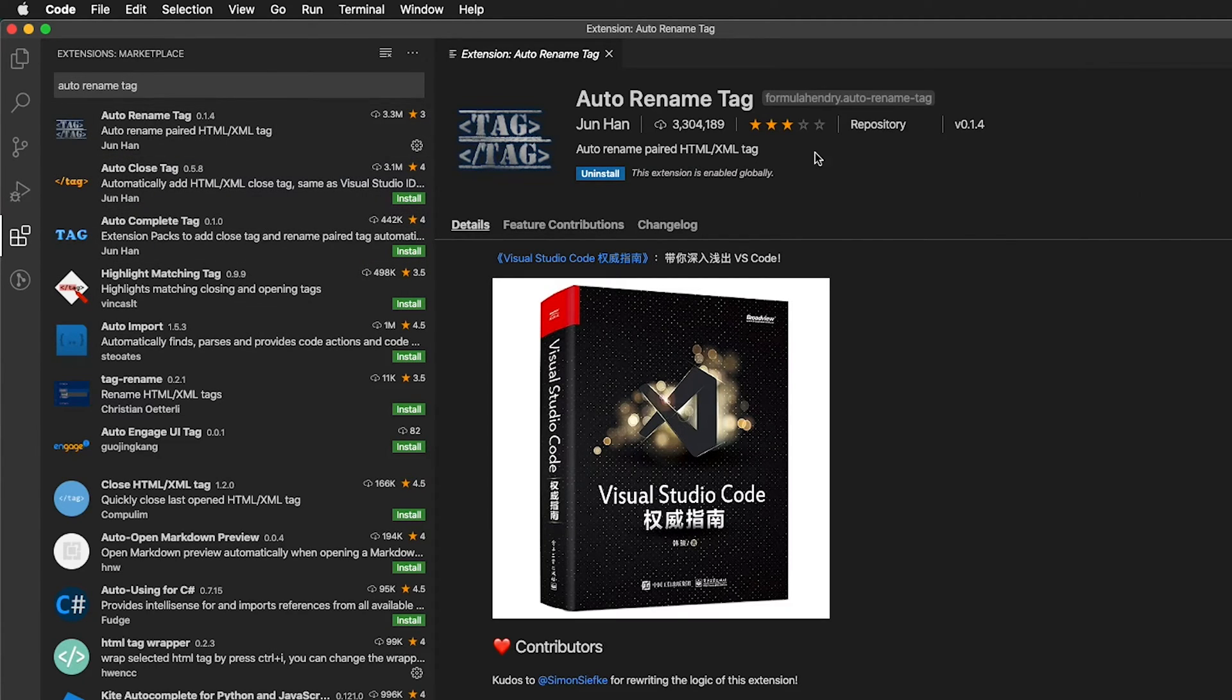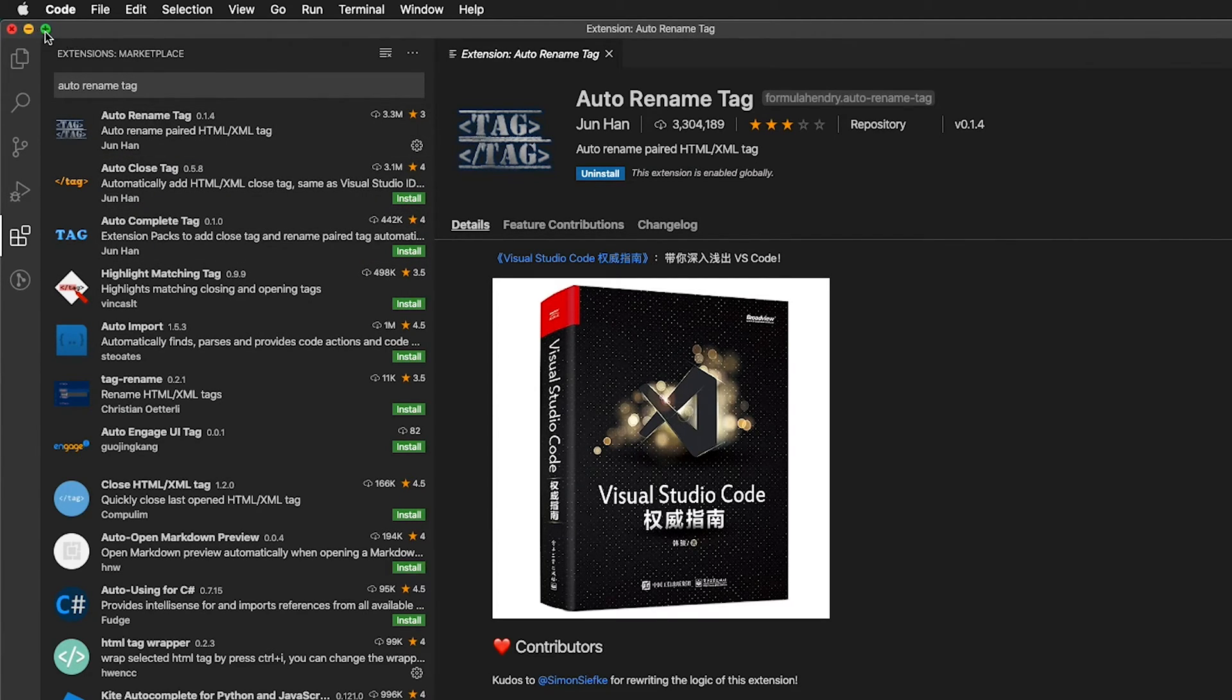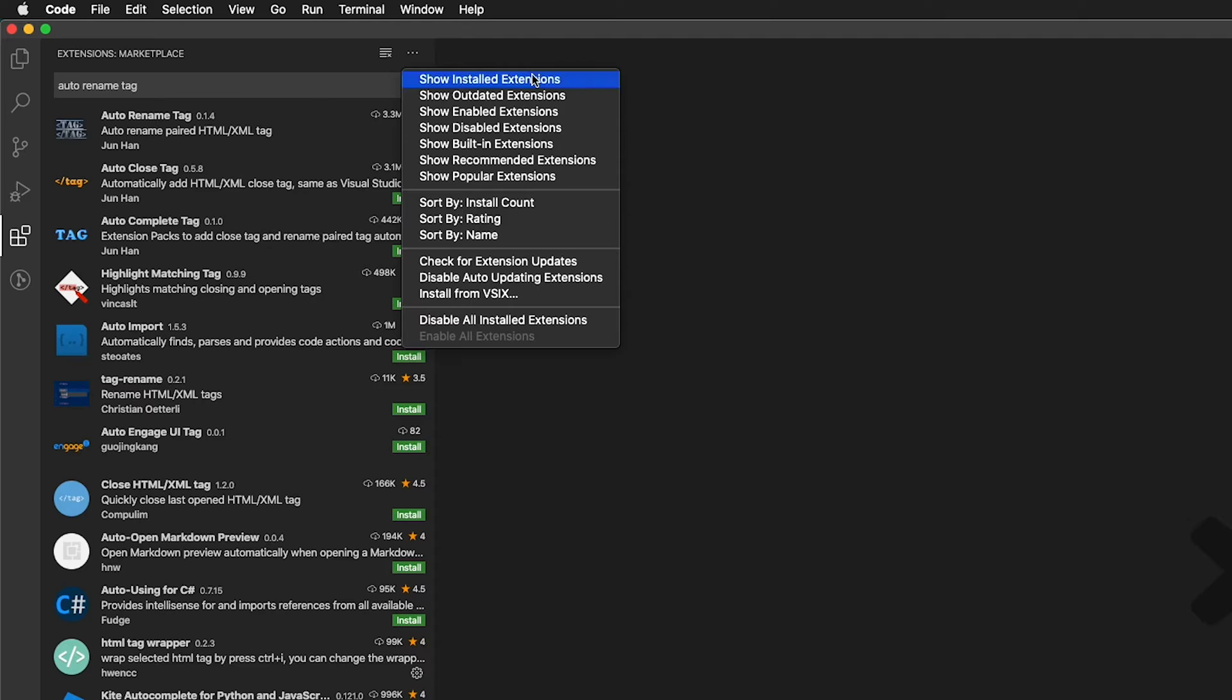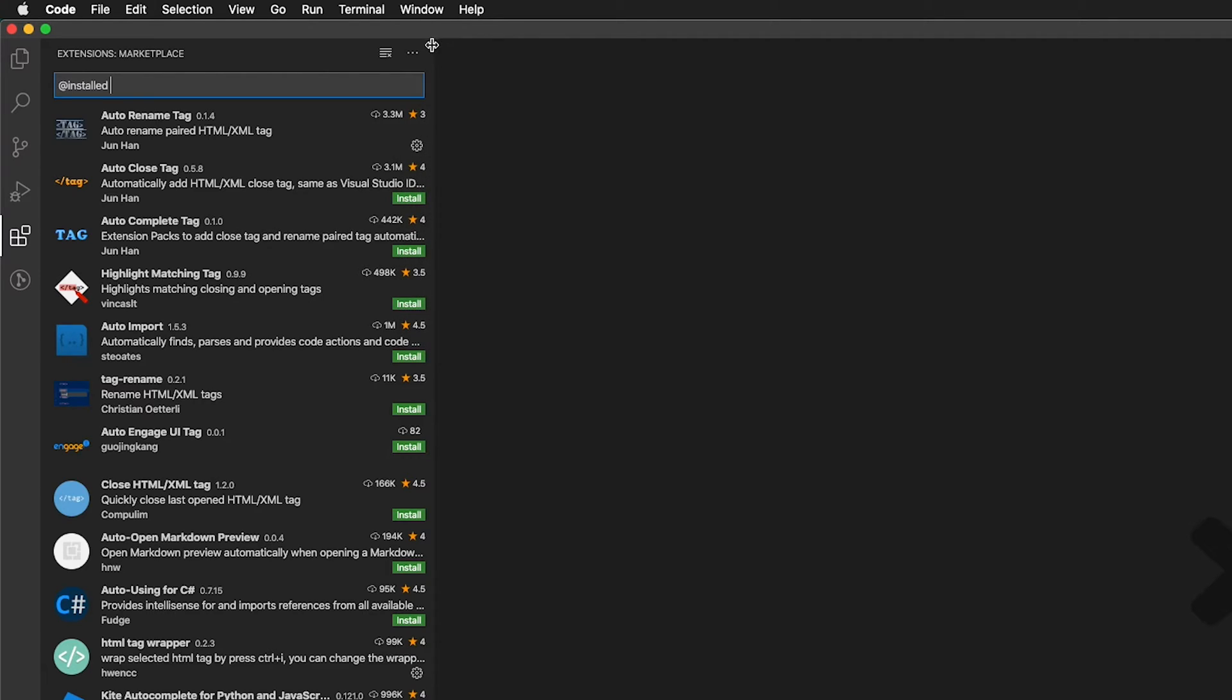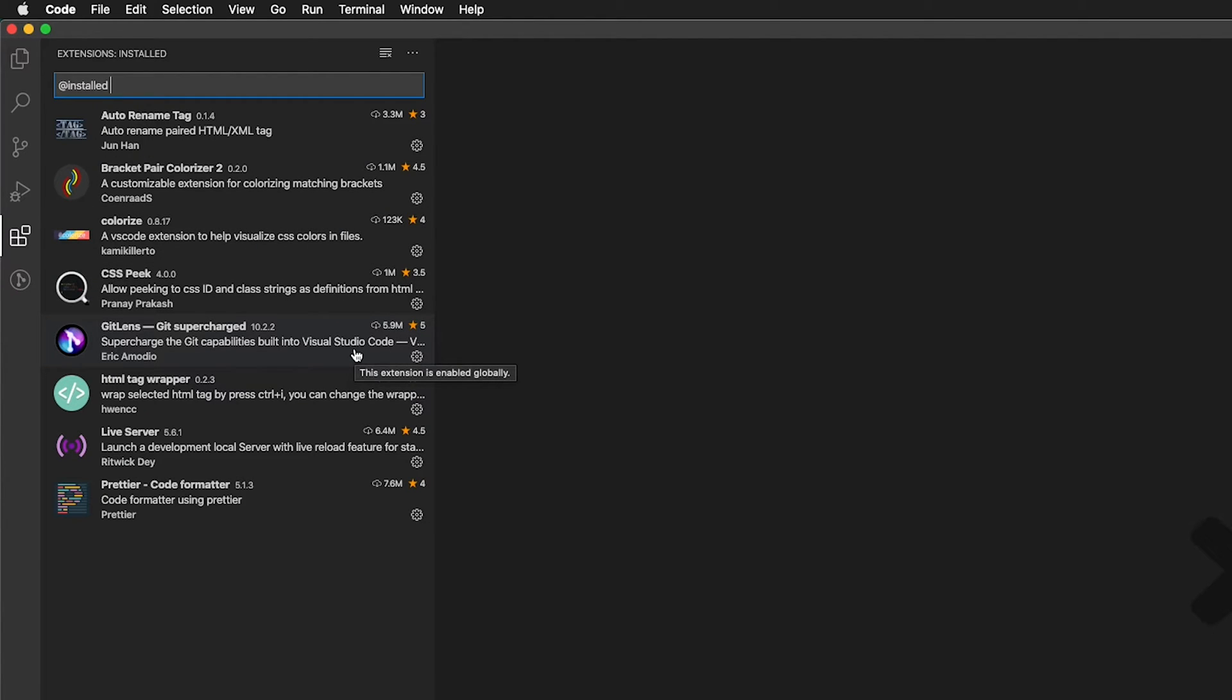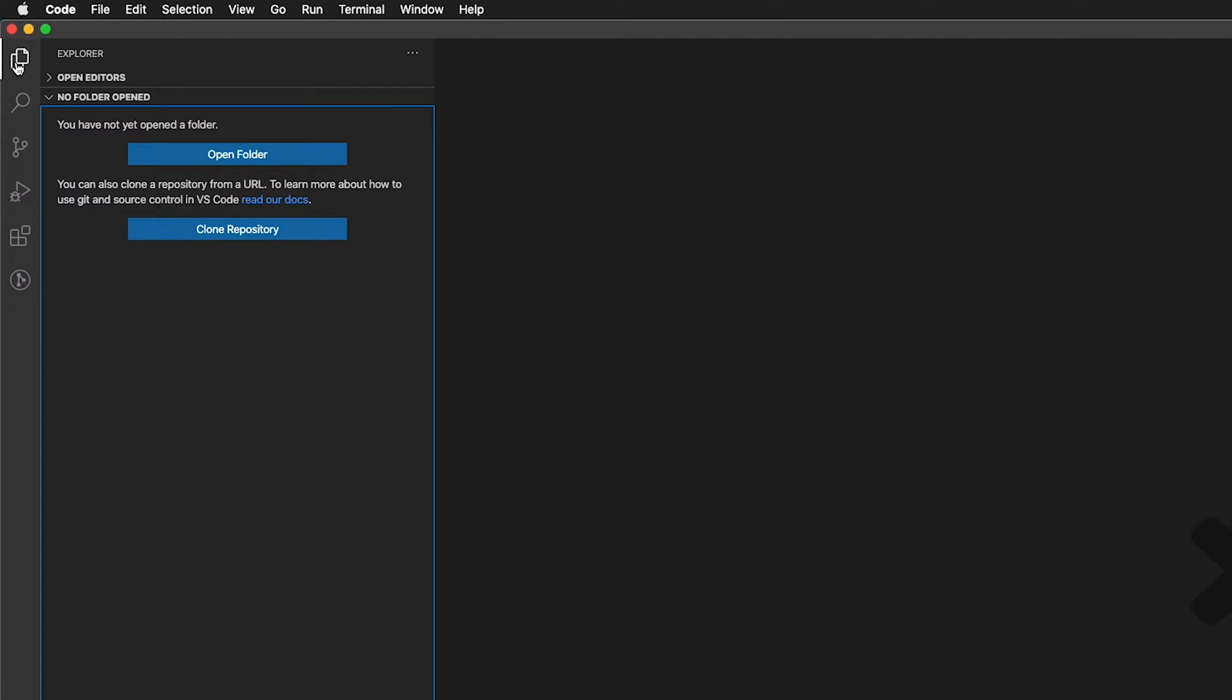So once we have these extensions installed, we can go ahead and expand Visual Studio Code to be full width. I can close this tab. If you want to see what extensions you have installed, you can click these three little dots and then you can change settings about them or uninstall them if you don't like the extensions.